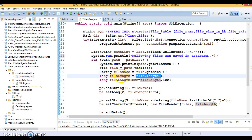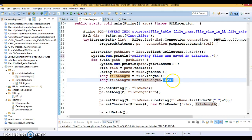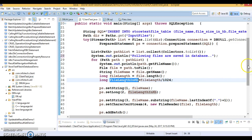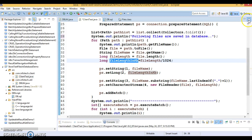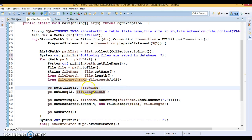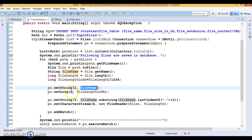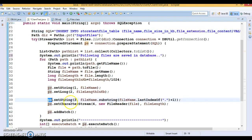I'm calculating the file length — file.length() returns bytes, so I divide by 1024 to convert to KB. This gives me the file size in KB. Now I set values for the first placeholder, which is the file name obtained from the File object. The second placeholder represents the file size in KB, which I've calculated and am setting here.